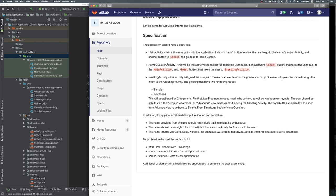From the name question activity, we want to render a hello world type of functionality using two fragments. This activity will launch a third activity called greeting activity, which will have two simple modes: simple and advanced. The name activity will have a greet button and an edit text field for the user to enter their name. The greeting activity will have two fragments and a user can navigate between the simple and advanced views.